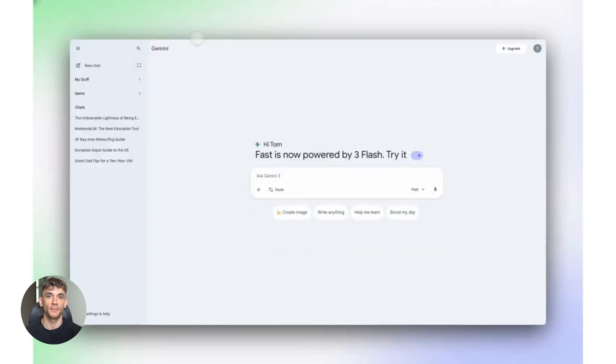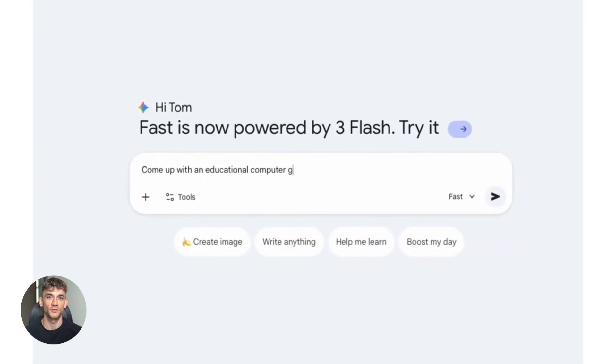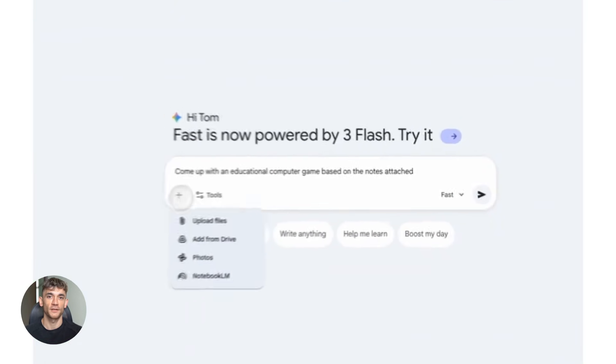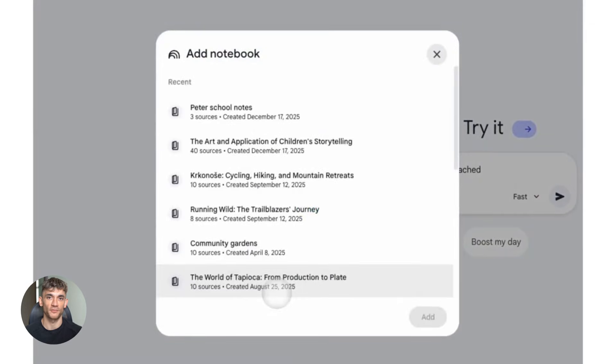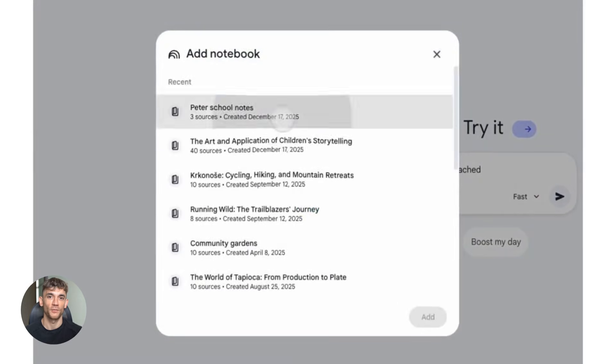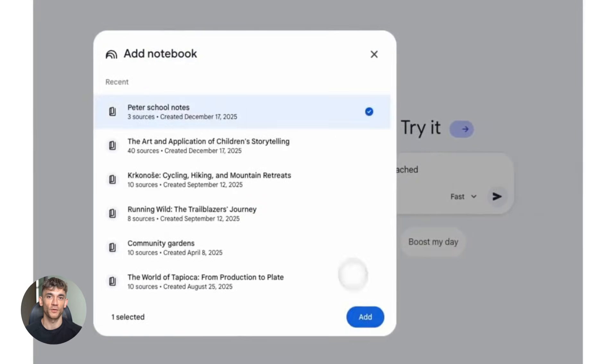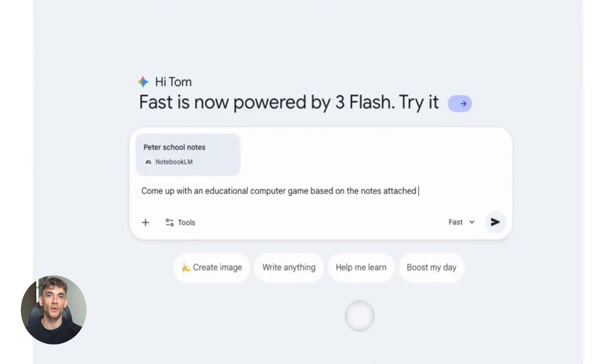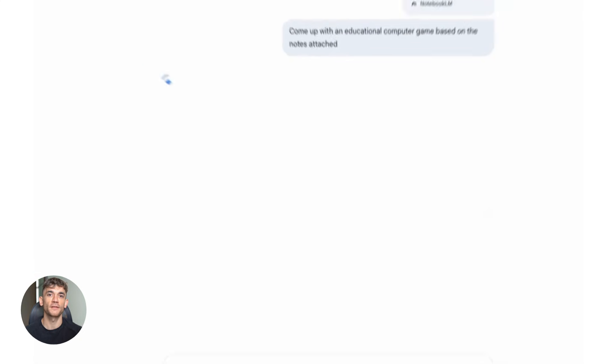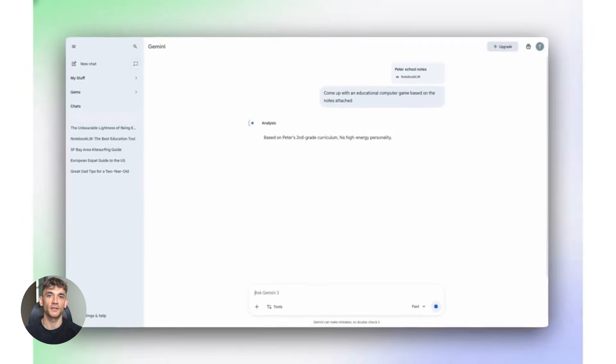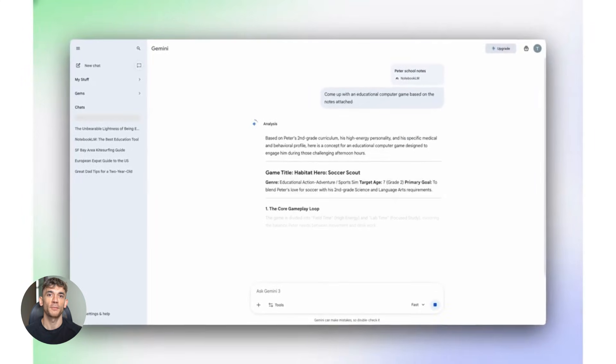Now, let me give you some tips to get the most out of this. First, organize your notebooks well. Don't just dump everything in one place. Create separate notebooks for different parts of your business. One for marketing, one for sales, one for product, one for support. This makes it easier for Gemini to find the right information.